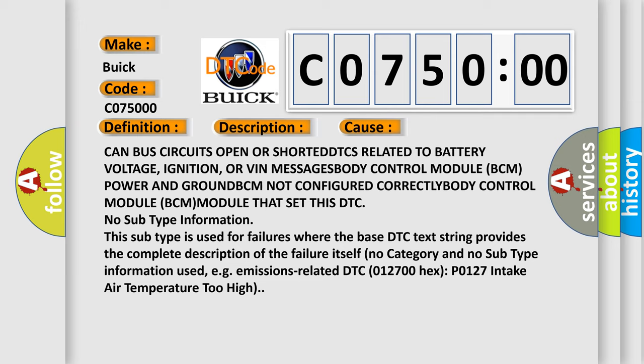No subtype information. This subtype is used for failures where the base DTC text string provides the complete description of the failure itself. No category and no subtype information used, for example, emissions-related DTC 012700 hex, P0127, intake air temperature too high.